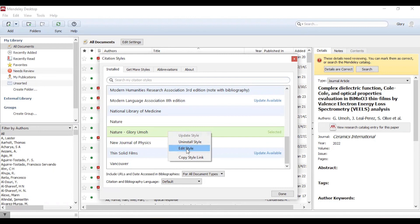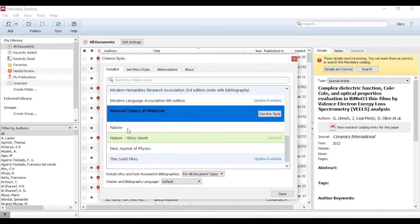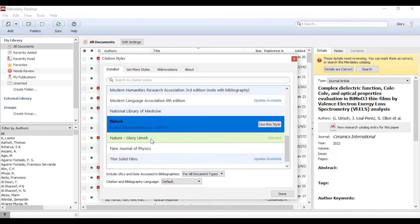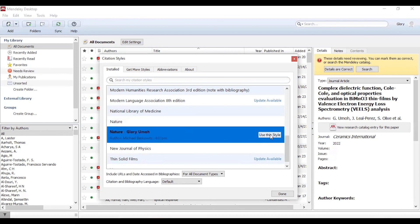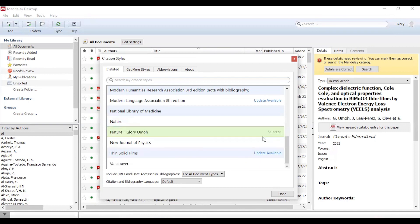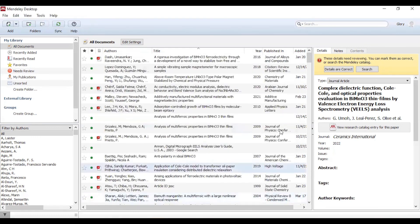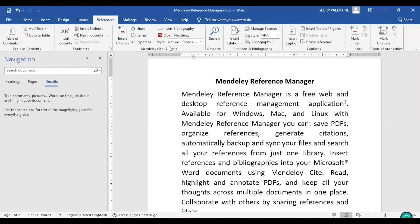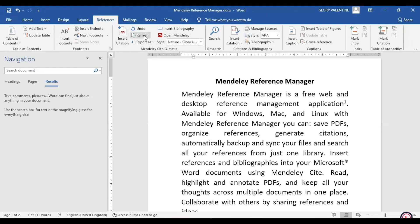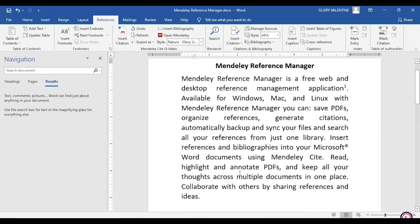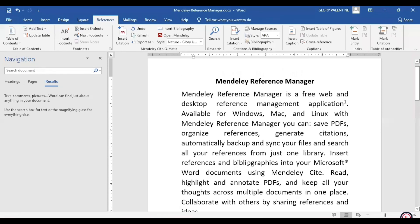If you want this style you have created to show on your Word document as your preferred style, you can select it and click Use This Style. When you click on Use This Style, it simply means this has been selected. You click on Done. Then going back to your Word document, your style will already be there. You only need to refresh it so that you have the format which you have created.